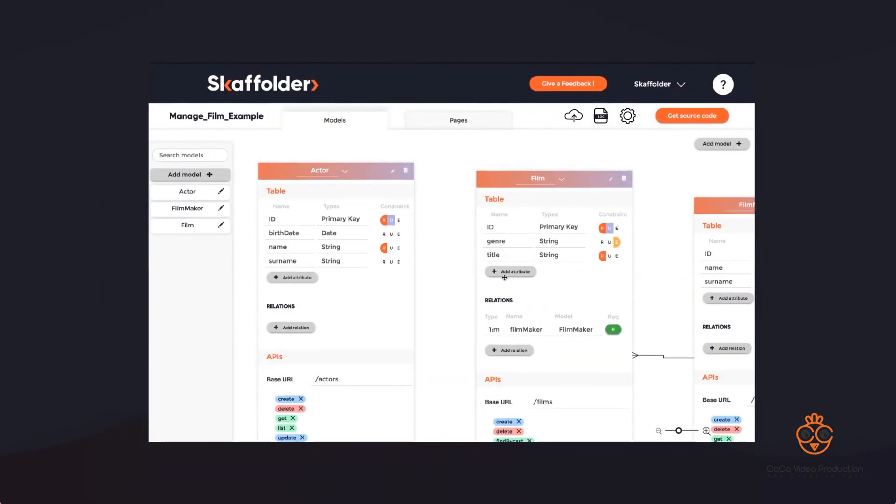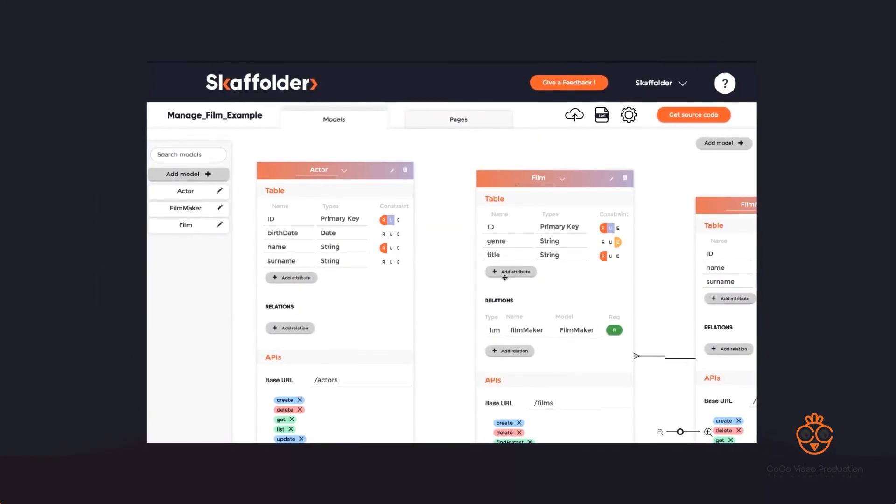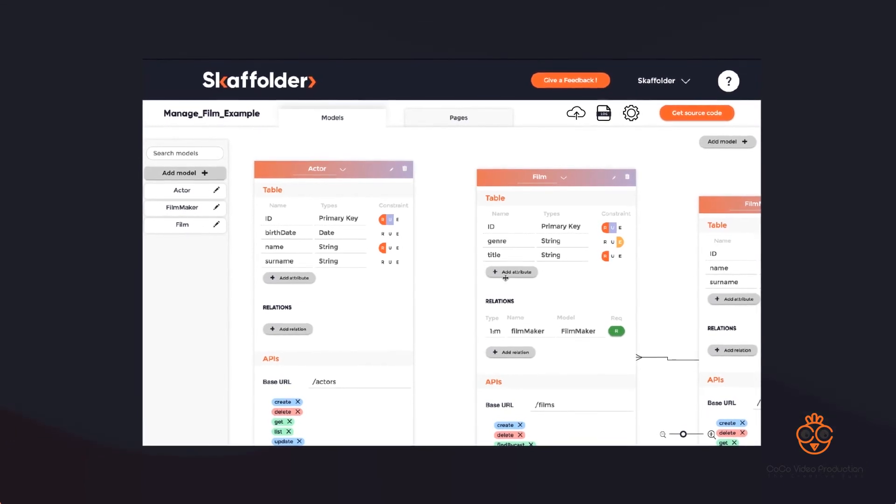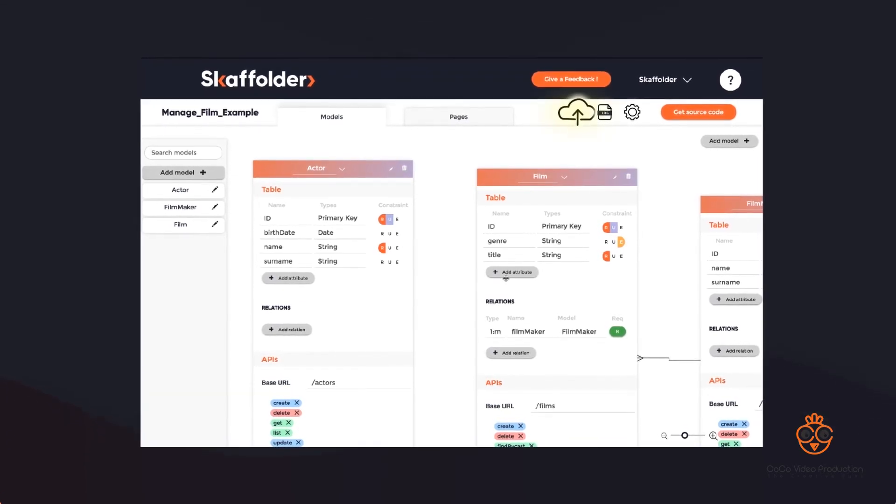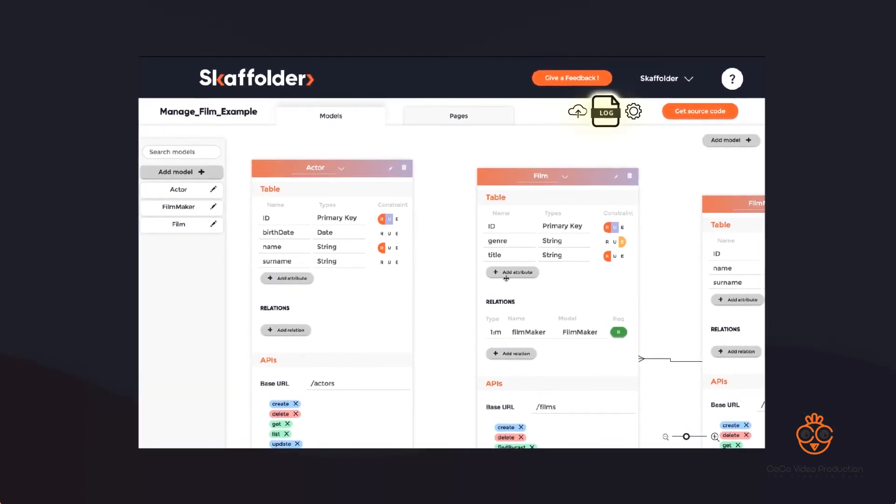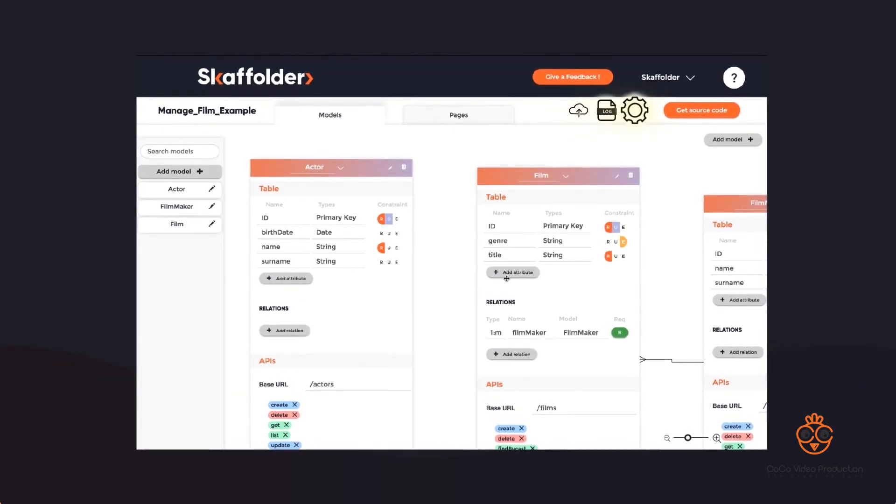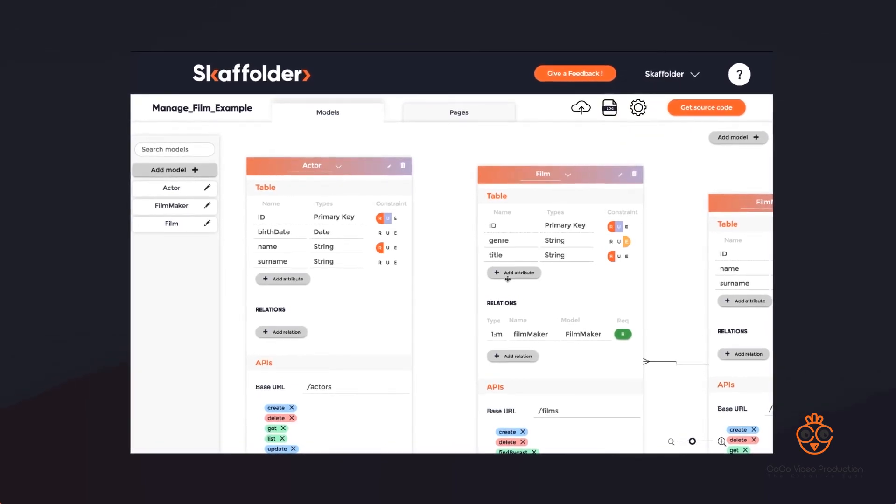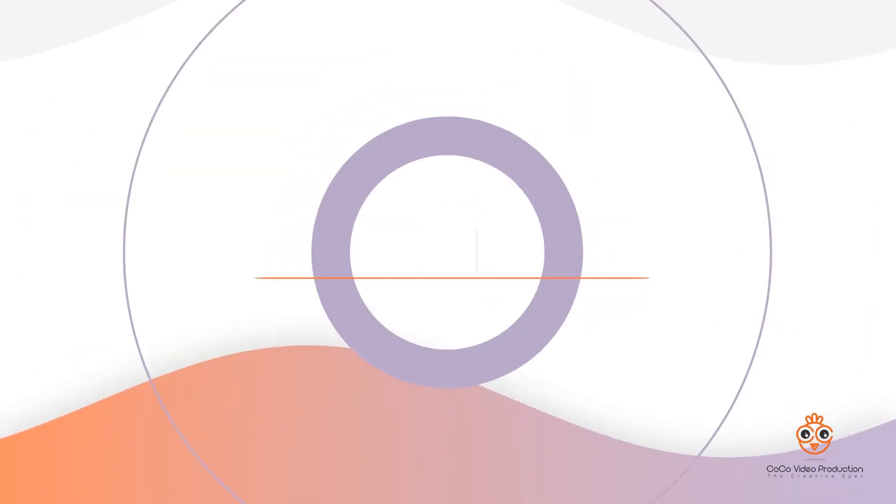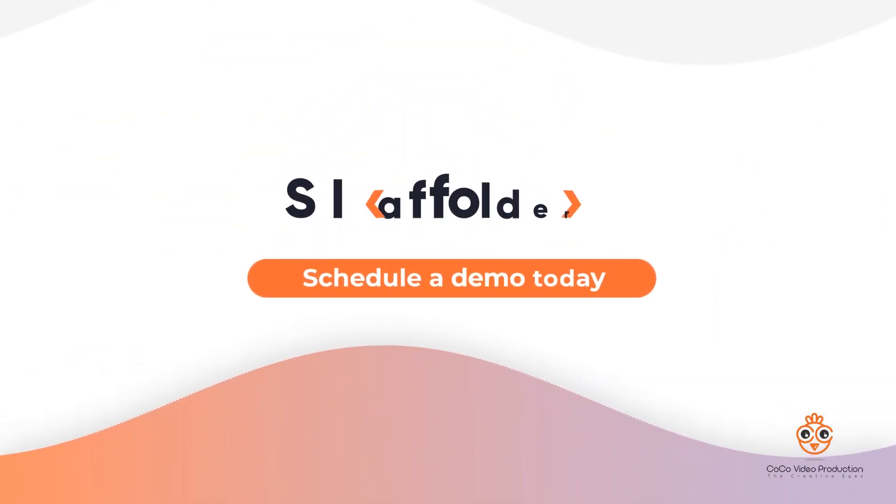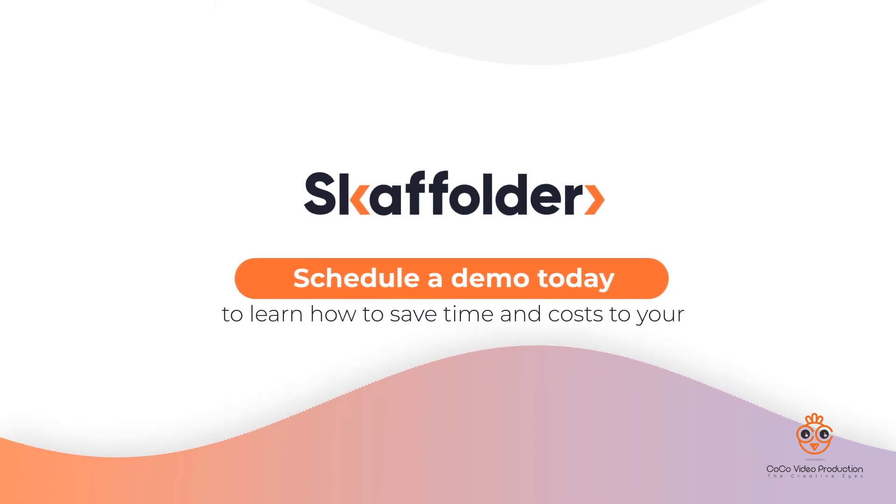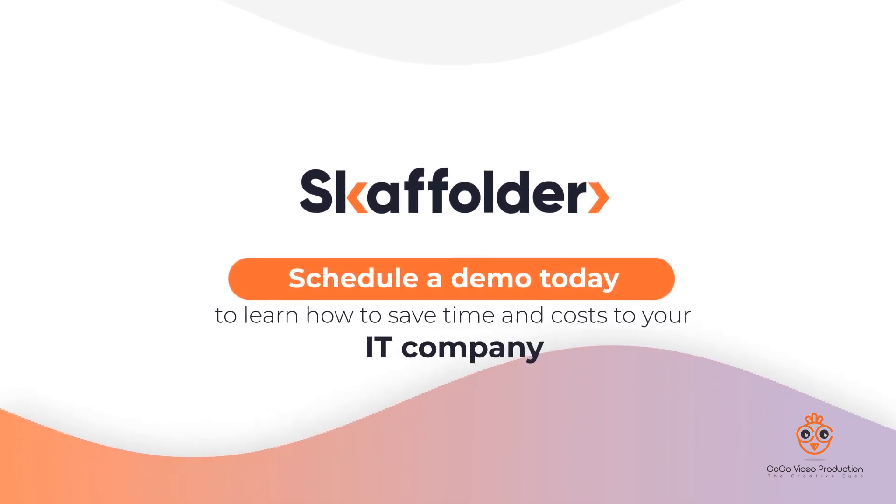With Scaffolder, not only will you be able to show your prototype faster, but it will also provide you with vital tools to improve the management of your project and customize it down to the last detail. Schedule a demo today to learn how to save time and costs for your IT company.